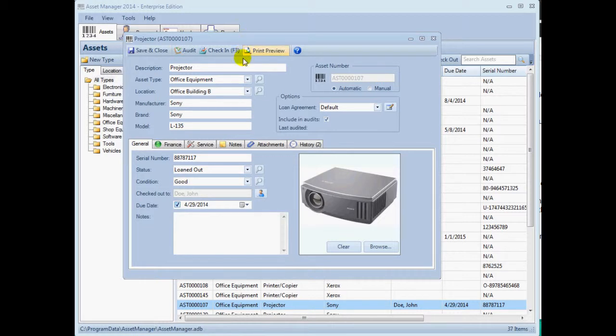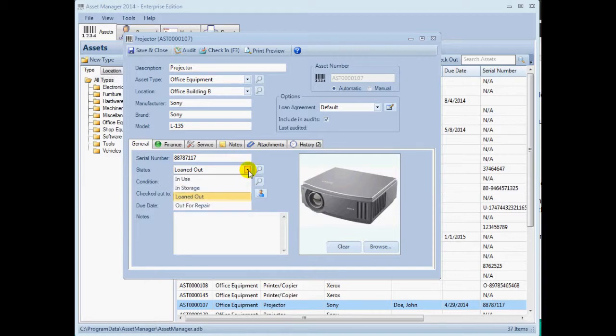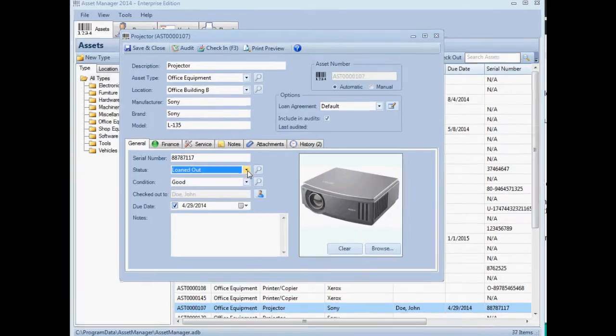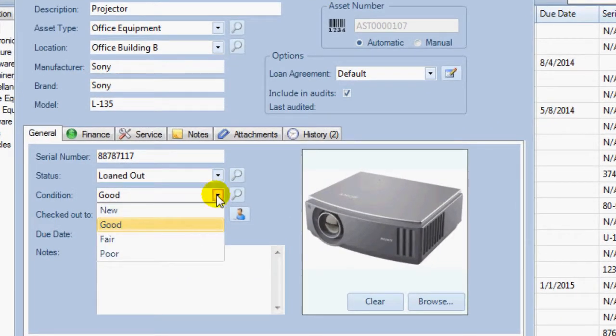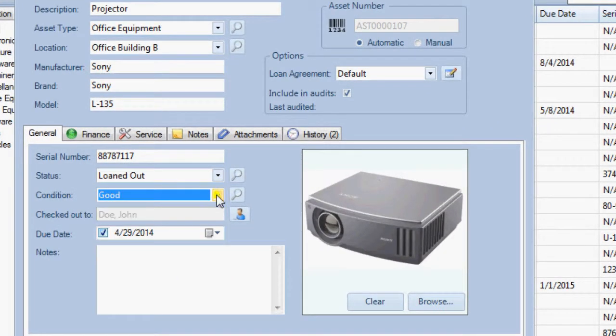In this example, you can see the list of status values and condition values available to select on the asset form. You can select a value from the drop-down field, or search for it by clicking the button next to the field.